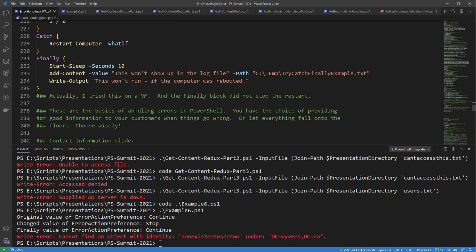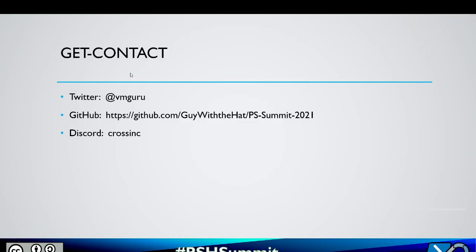These are the basics of handling errors in PowerShell. You have the choice of providing good information to your customers when things go wrong, or letting everything fall on the floor. Choose wisely. I am on Twitter, GitHub, and Discord. There will probably be a link to this on the summit presentation information. I look forward to seeing everyone in person at the conference center next year. Thank you very much for listening — be safe, have a great day.